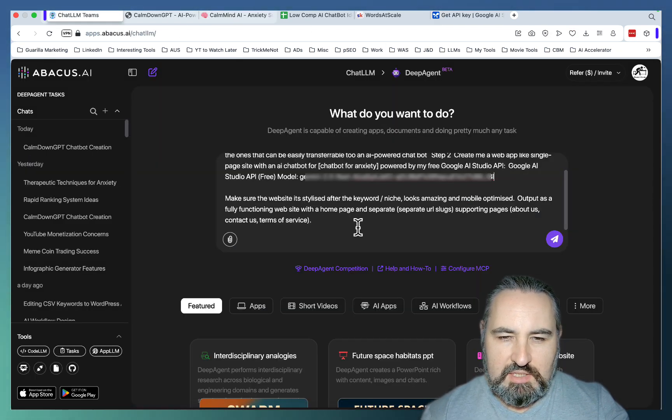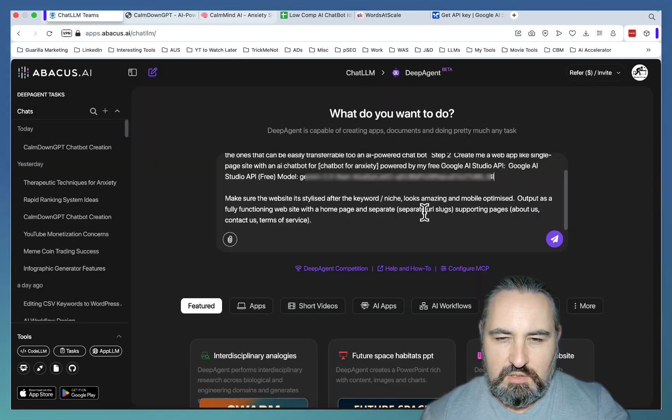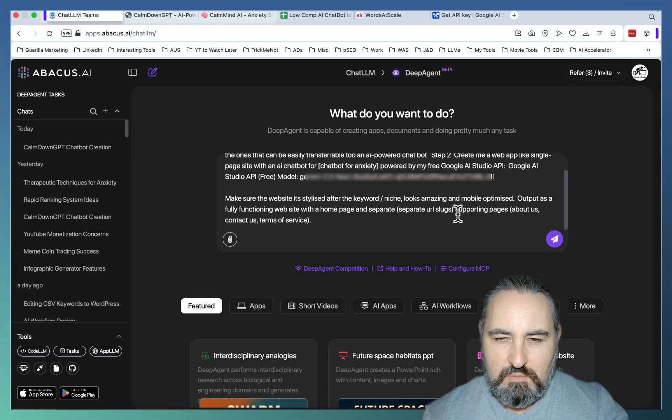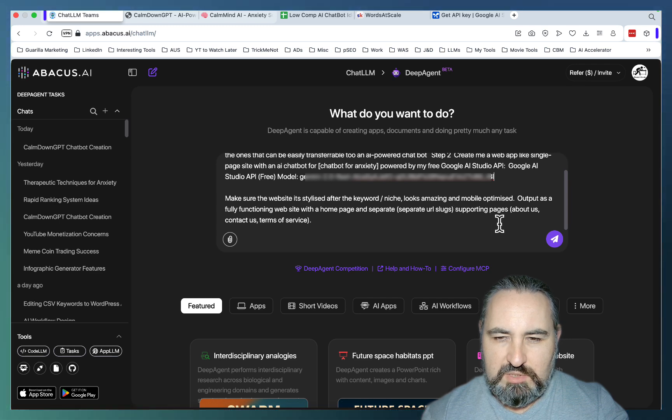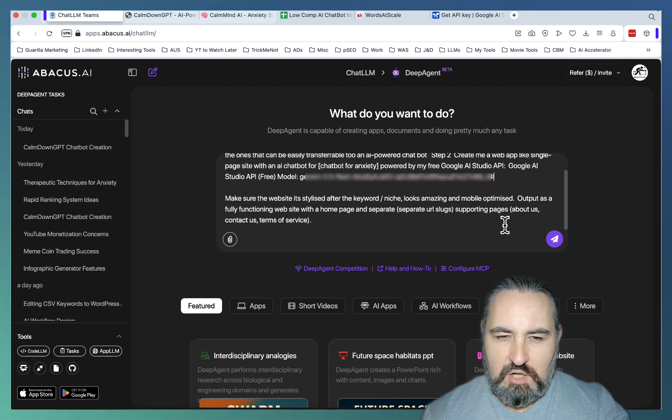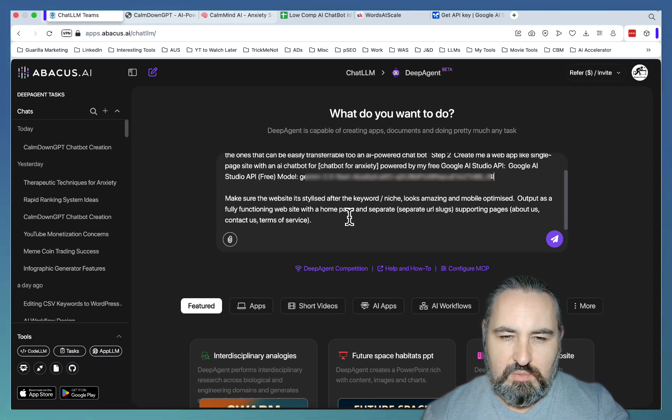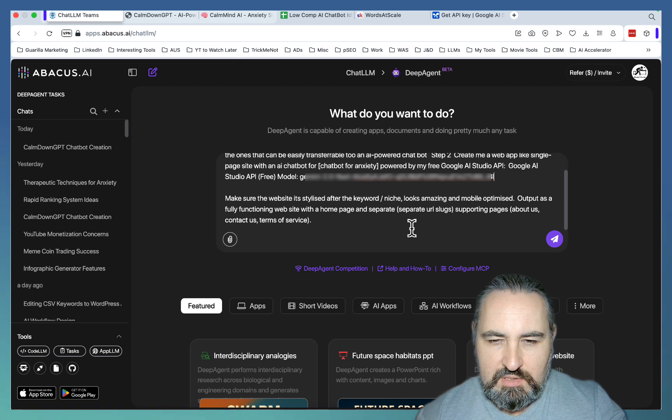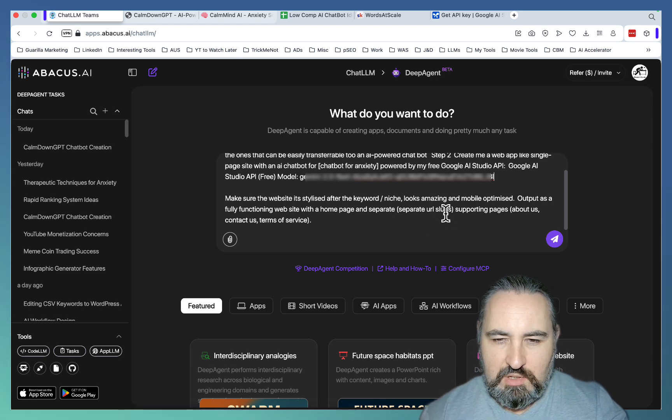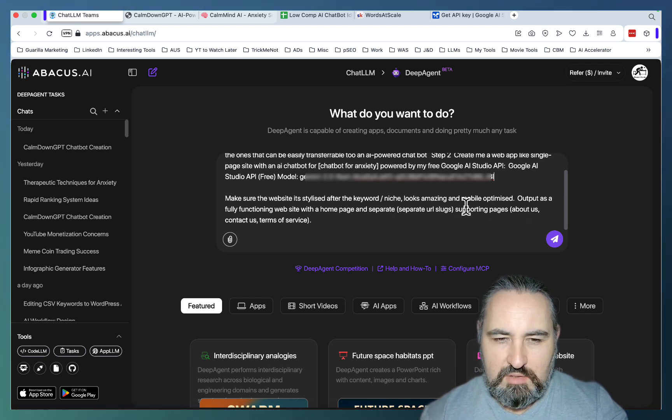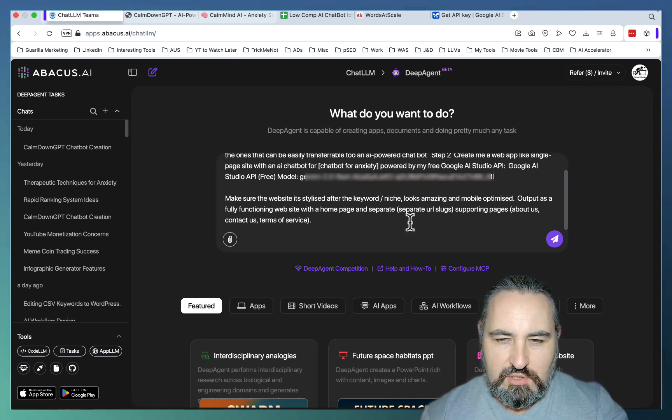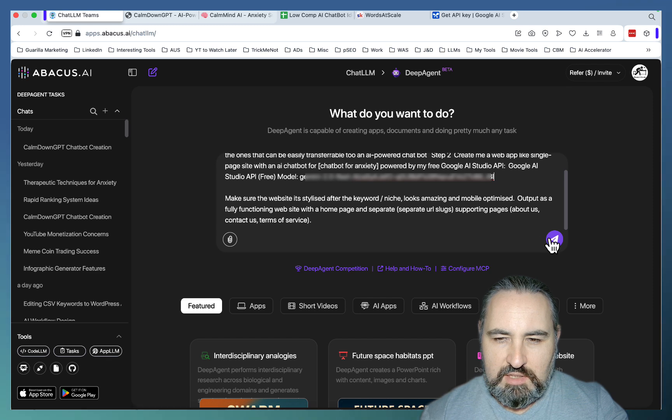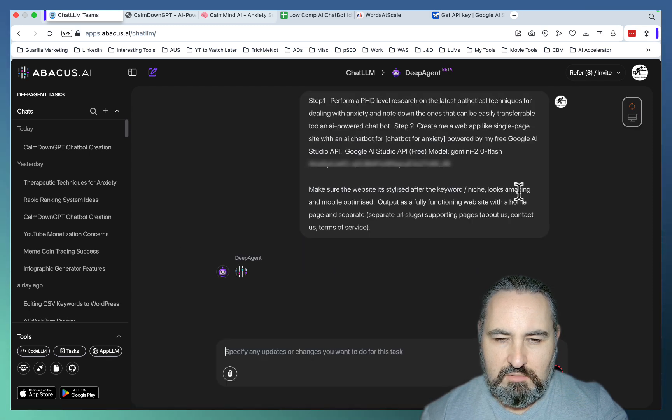Then make sure the website is stylized after the keyword niche, looks amazing and mobile optimized. Output as a fully functioning website with a homepage and separate URL slugs - supporting pages about us, contact us, terms of service. Then you click on continue.